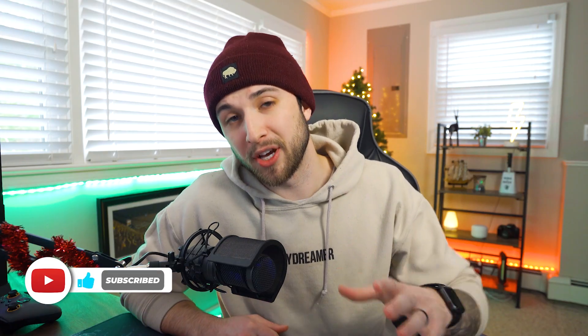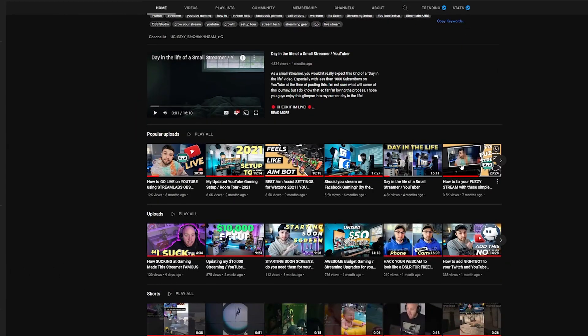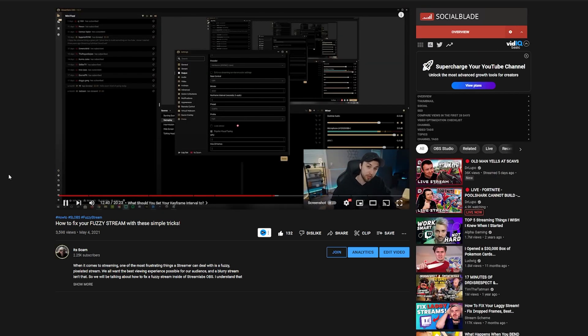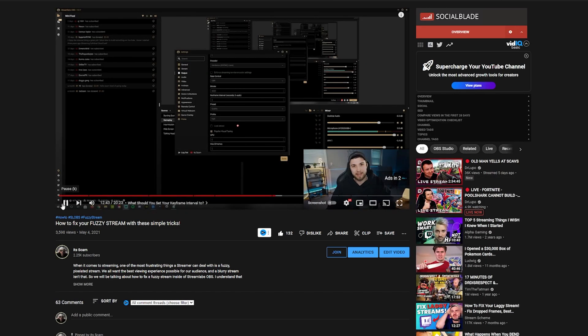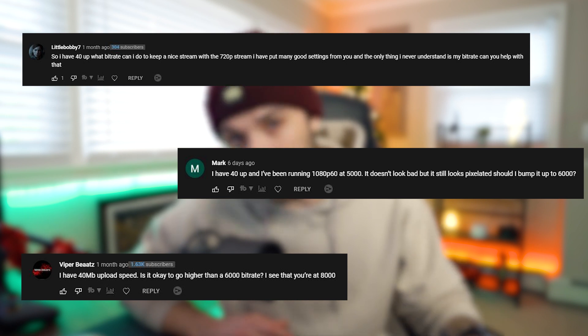The reason I want to talk about bitrate is because about seven months ago I posted a video about your fuzzy stream and how to make it look more crisp and clear. Because that's such a broad topic and there's a lot that goes into it, I couldn't dive into each piece individually. But one of the main questions I got in that video is: here's my internet speed — what bitrate should I use? So today I want to take a little bit more time and dive into that question and answer it for you guys.